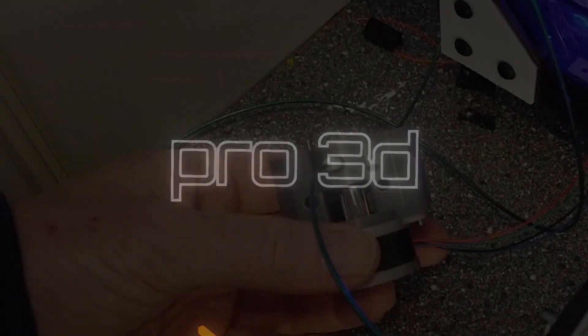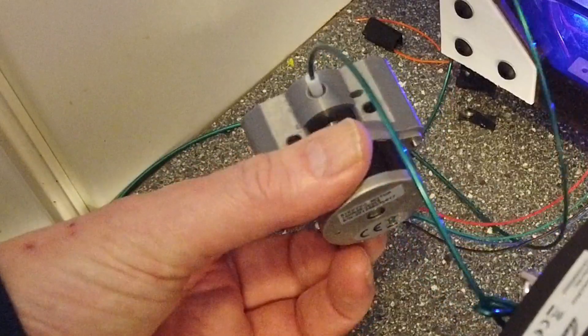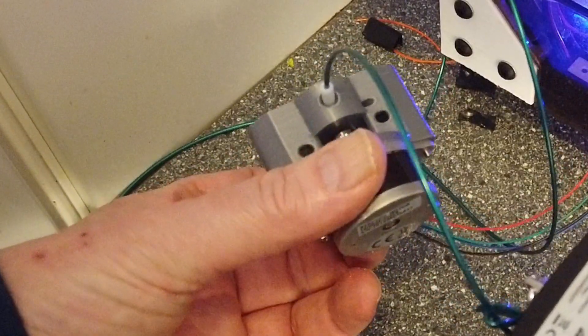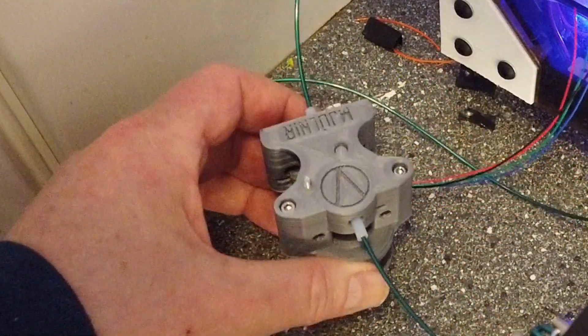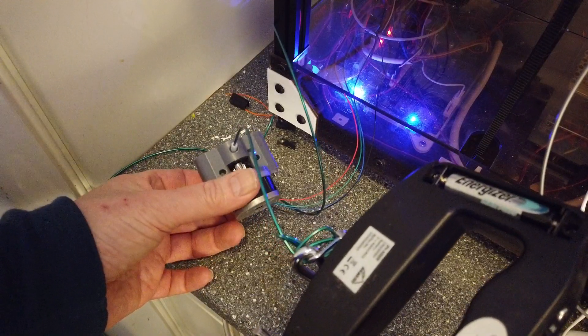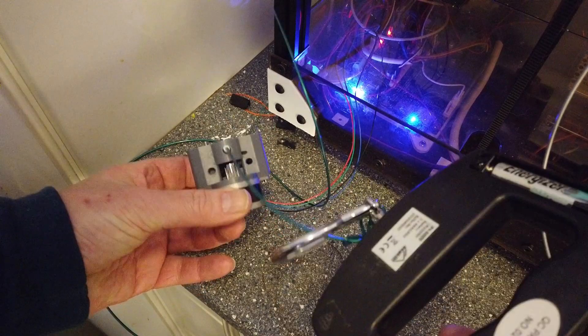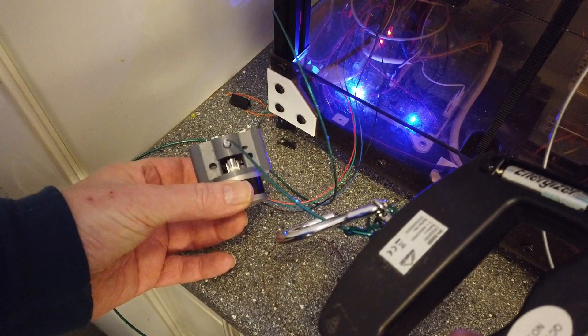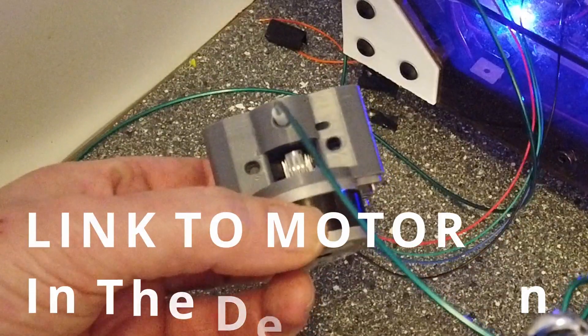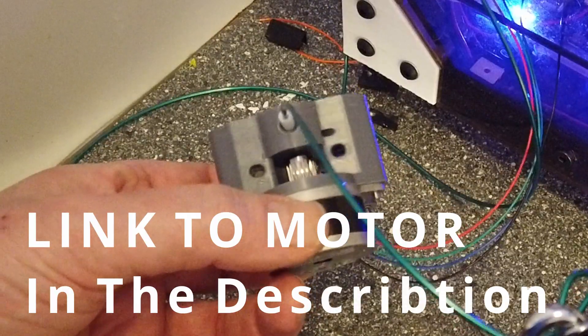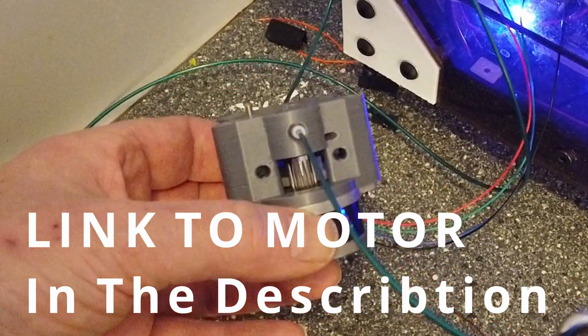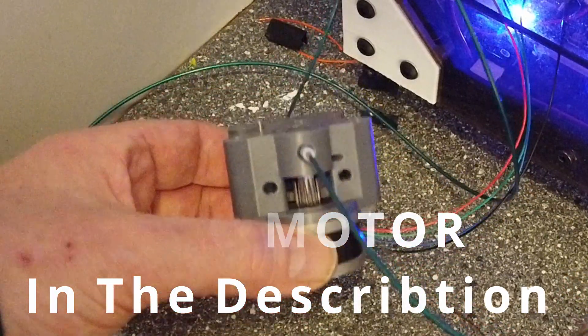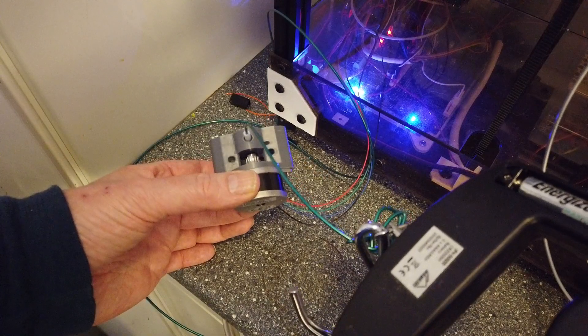So we are running this Nema 14 at 0.5 amps during this test, it's rated at 0.65, and the gearing is 3 to 1. So the torque on this motor is rated at 12 newton centimeter, and I'm told that this is too weak.